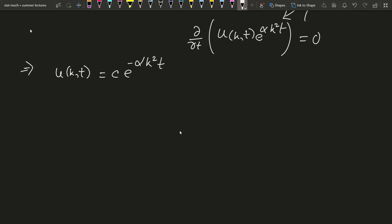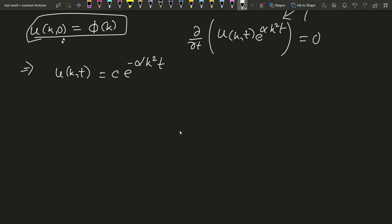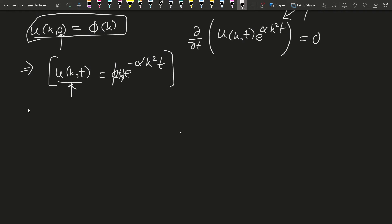We apply the initial condition: u(k,0) equals phi(k). At t equals zero, e^{-alpha k^2 times 0} equals one, so the constant C equals phi(k). Therefore u(k,t) equals phi(k) times e^{-alpha k^2 t}. We have solved the equation in momentum space, but we want u(x,t) in position space.